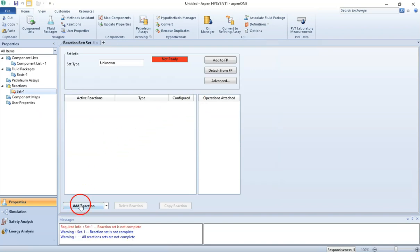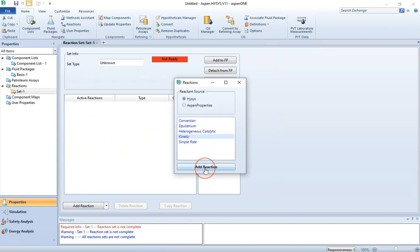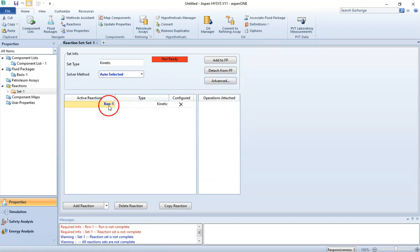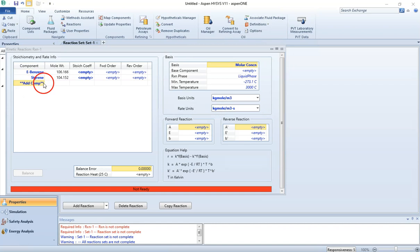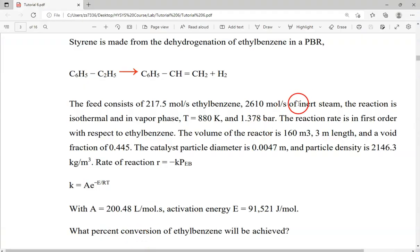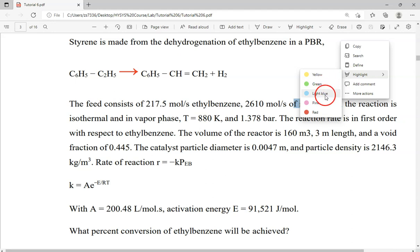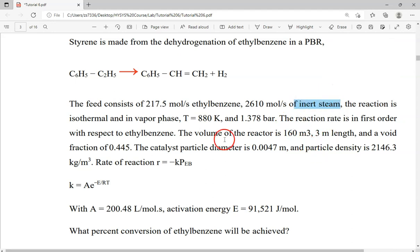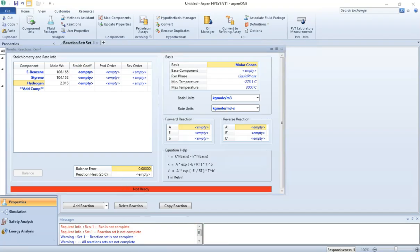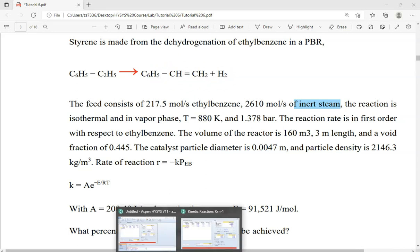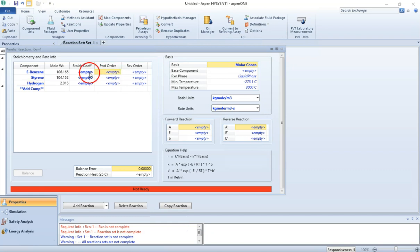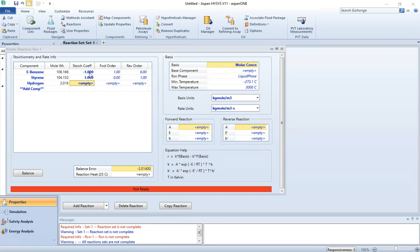To add the reaction, click on Add, then Add Reaction. This is a kinetic reaction — click Add Reaction, then close and open the reaction. We have three components: ethyl benzene, styrene, and hydrogen. Water is an inert steam, so it is not included in the reaction but will be included in the simulation. From the equation, ethyl benzene is the reactant with coefficient minus 1, styrene is plus 1, and hydrogen is plus 1.